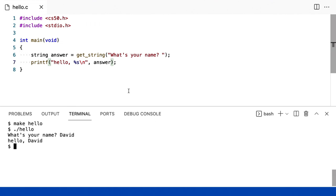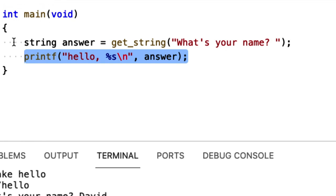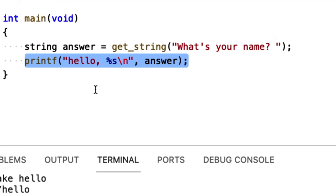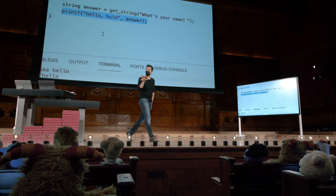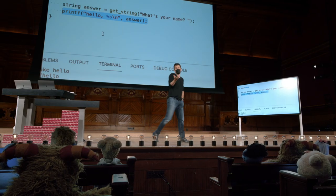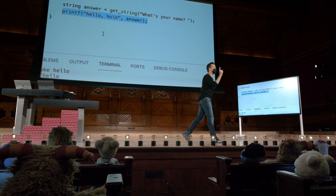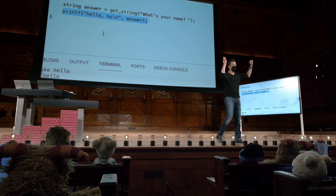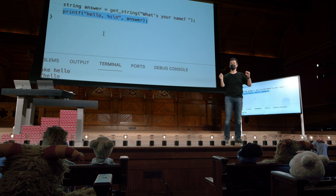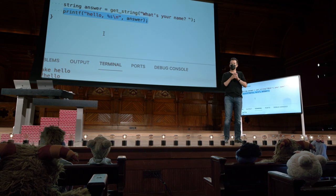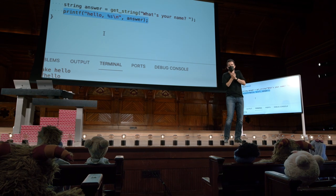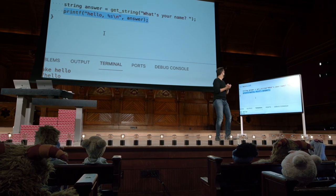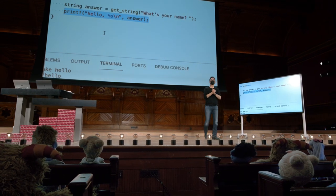Então, uma pergunta rápida. Se eu me concentrar aqui na linha 7 por apenas um momento e até mesmo ampliar aqui... Quantas entradas o printf está tomando como função? Um momento atrás, admito que estava tomando uma entrada. Hello, world. Quantas entradas você pode inferir que o printf está tomando agora?